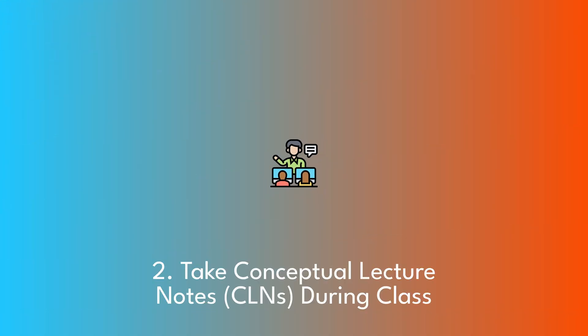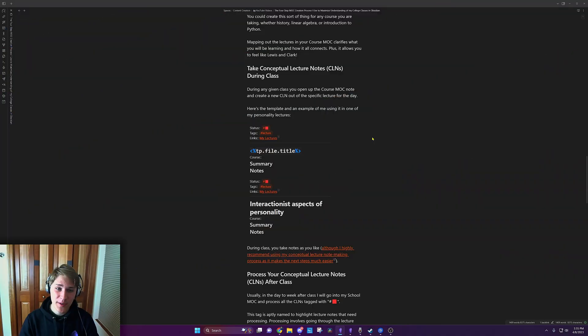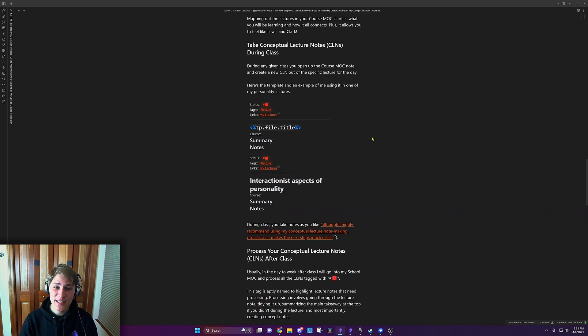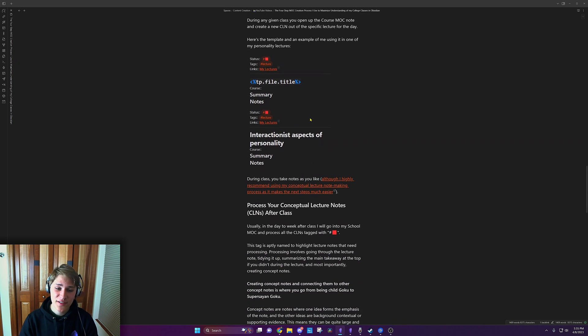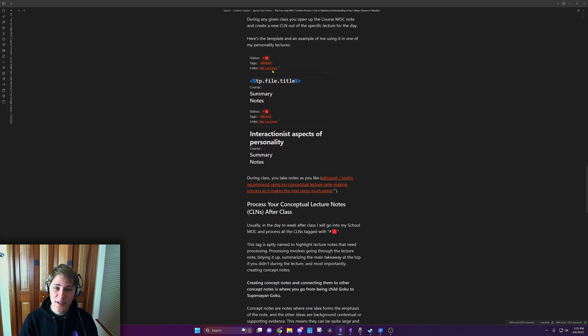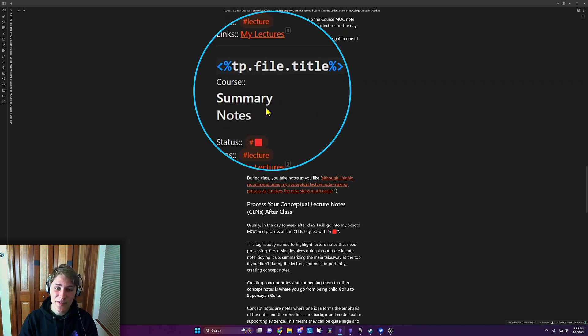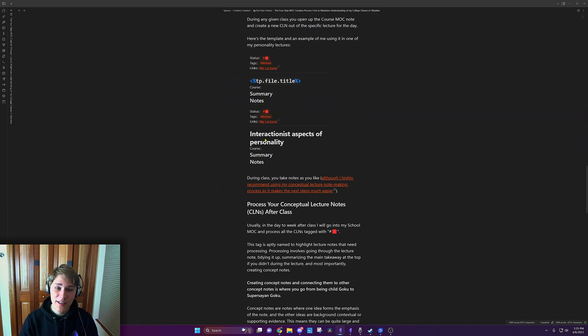During any given class, you open up your course MOC note, and you create a new CLN out of the specific lecture for the day. Here's the template and an example of me using it on one of my personality lectures. So as you can see, you have the status right here, the tags, the links, and then a bit of a summary, some notes, what course it's related. And here it is filled out.